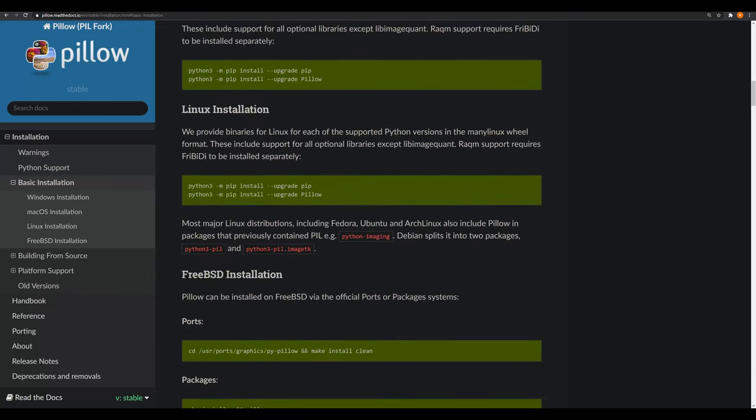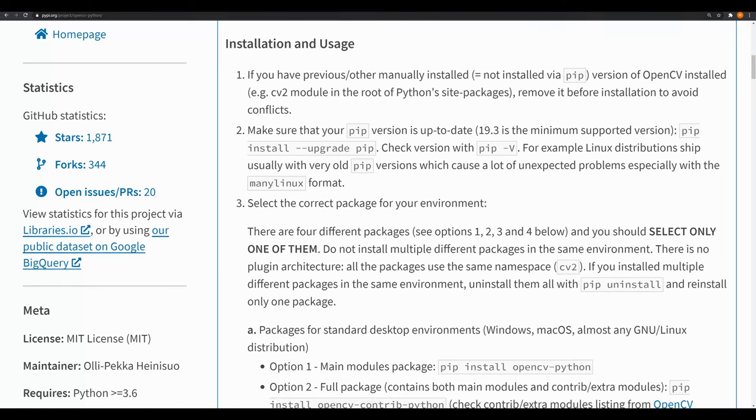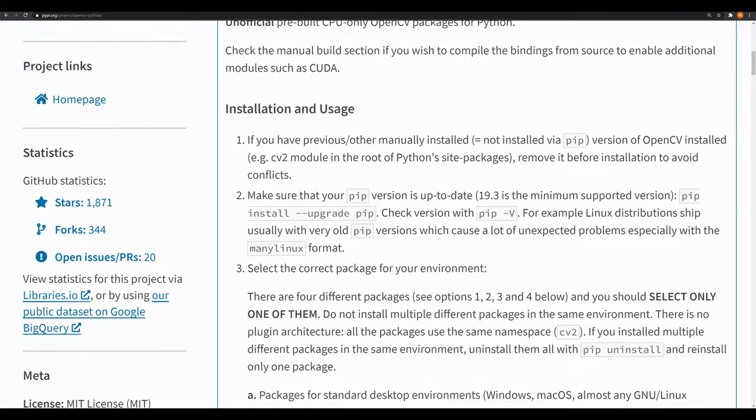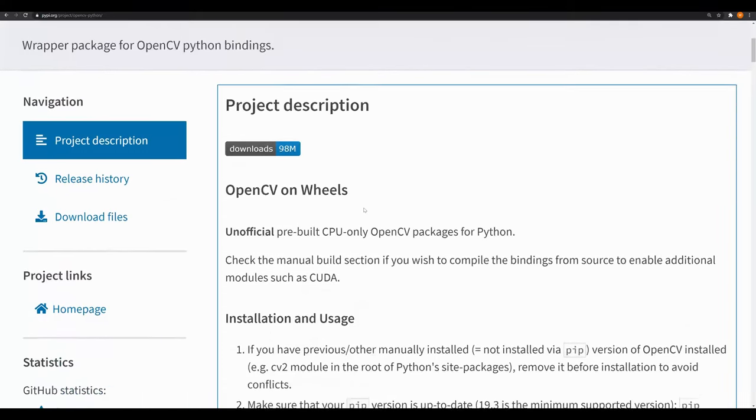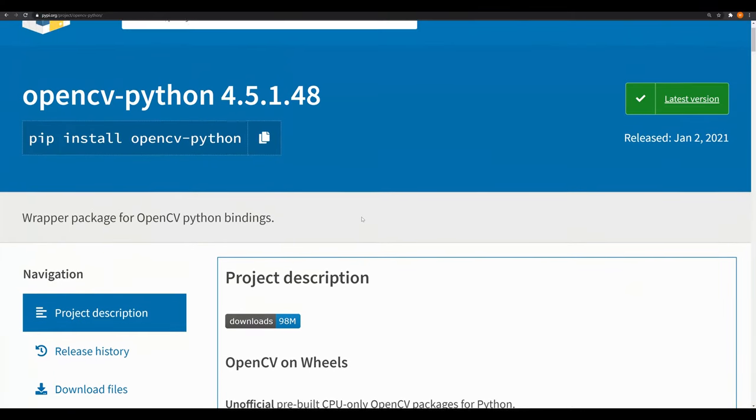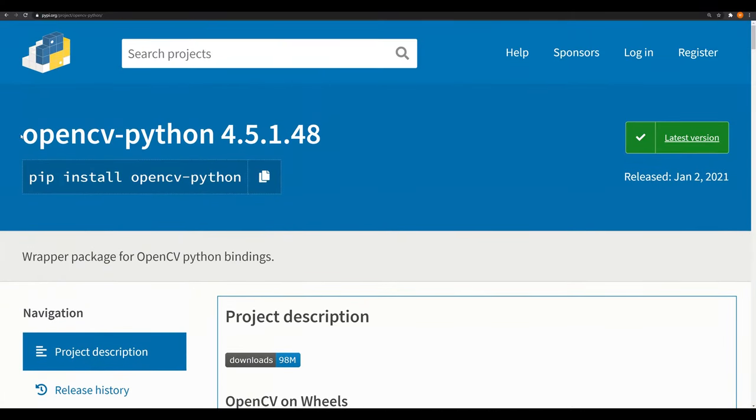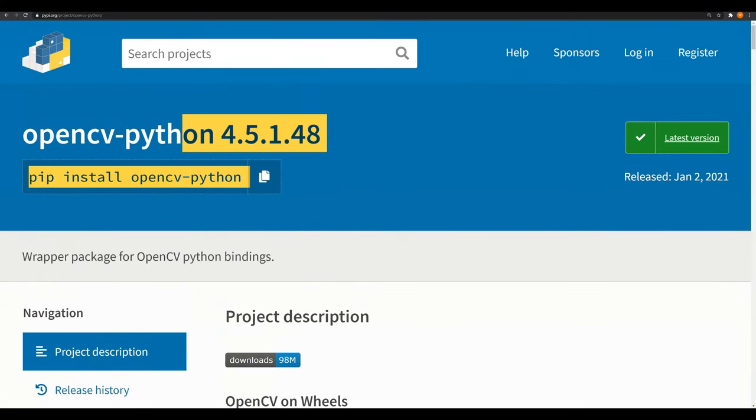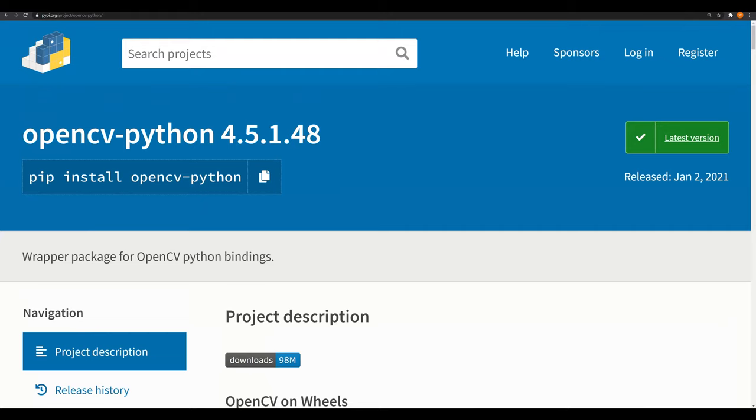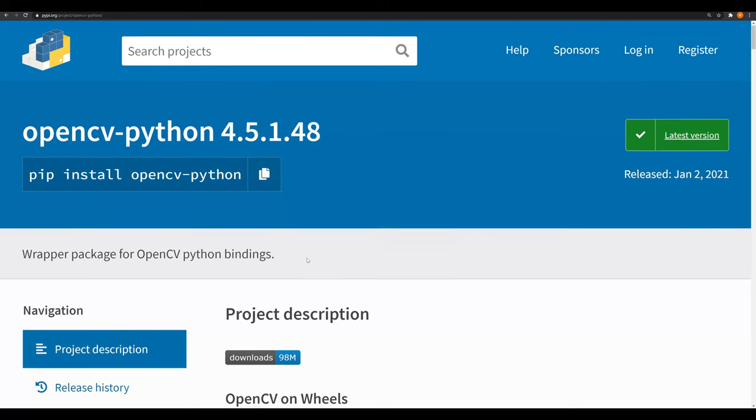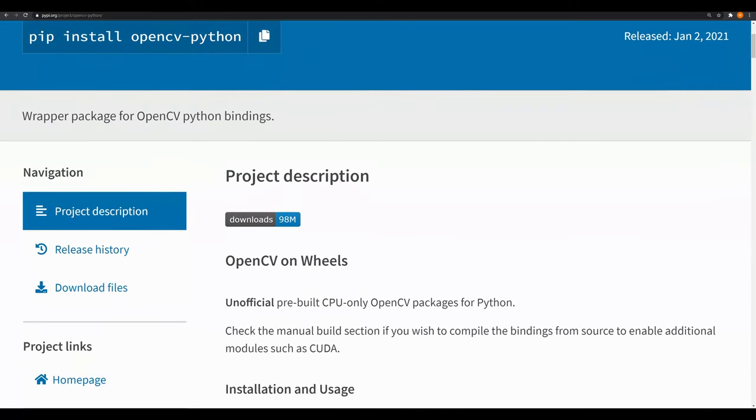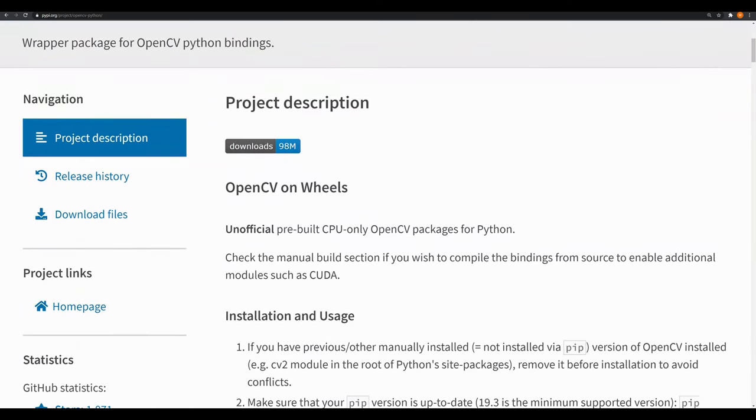The next library that we're going to be working with, and this one's a little trickier to install if you don't know how to do it is OpenCV. OpenCV is a Python library that allows for you to work with images in a much more dynamic way. You can think of it like a Python version of Photoshop that you execute in code. It allows you to binarize images, so take them and adjust them into black and white images. It allows you to control threshold, things like that. It allows for you to manipulate images.